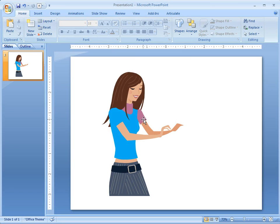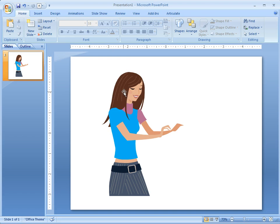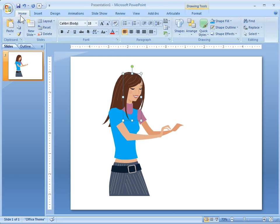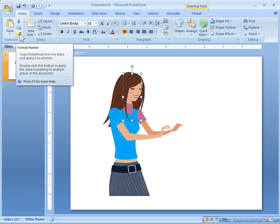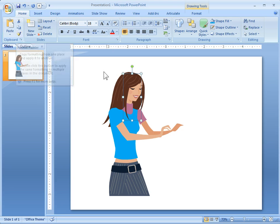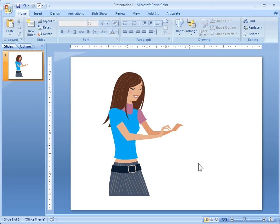And one of the things is don't be afraid to use the format painter where you would just click on something here and then use the format painter and then you can copy the attributes of one object and apply it to the other. So that's good if you're going to change skin tone and you have multiple things you have to click on.